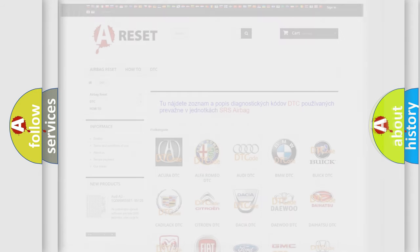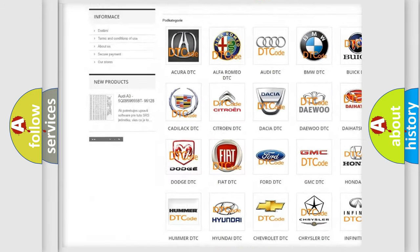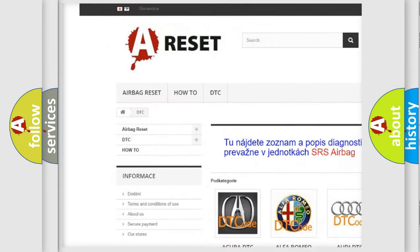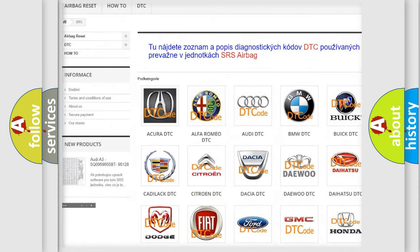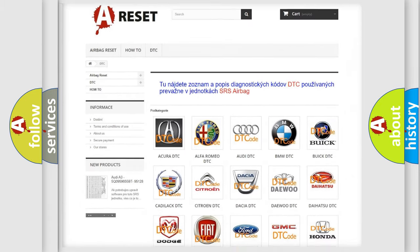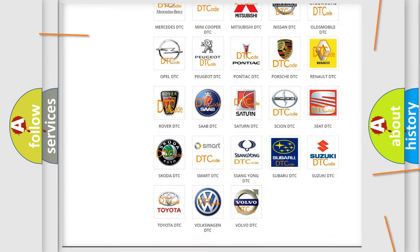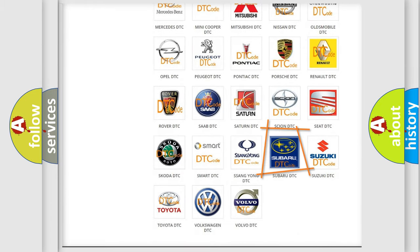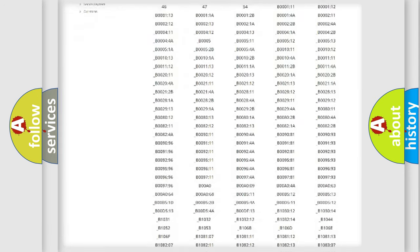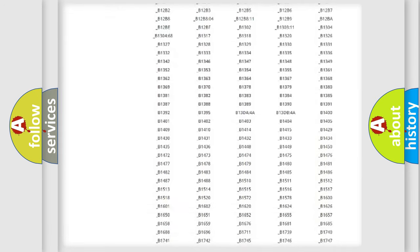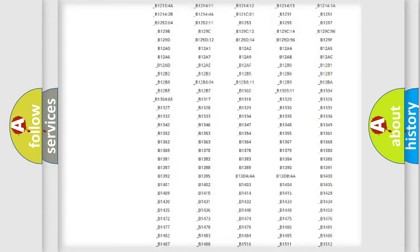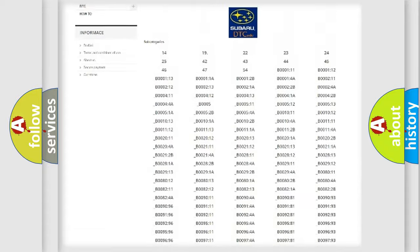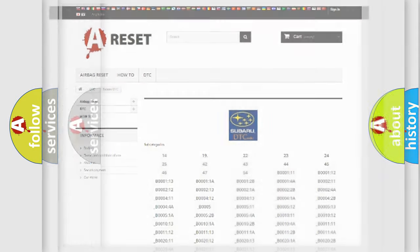Our website airbagreset.sk produces useful videos for you. You do not have to go through the OBD2 protocol anymore to know how to troubleshoot any car breakdown. You will find all the diagnostic codes that can be diagnosed in Subaru vehicles, and many other useful things.